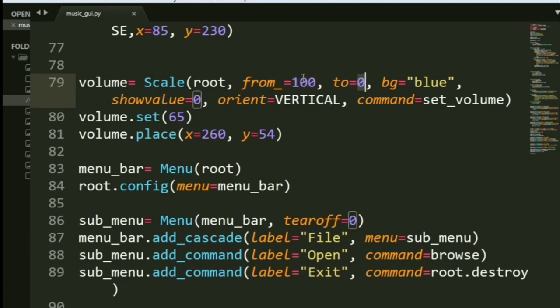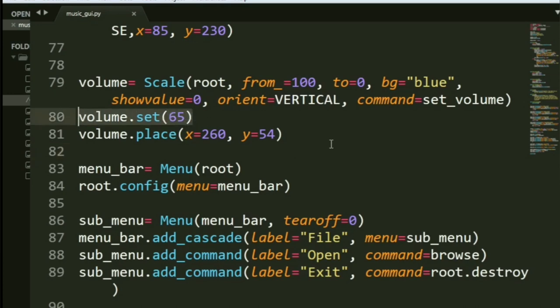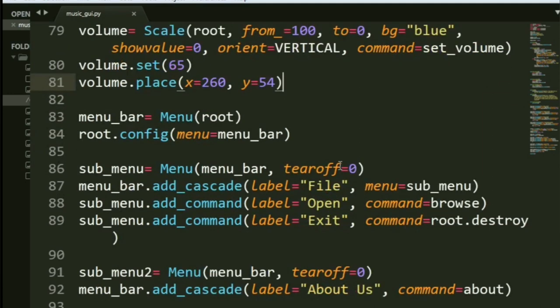Why? Because if I would have given 0 to 100, the bottom part would be the maximum volume and the upper part would be 0. That's not what we want, right? It's pretty confusing. And that's it. Now, volume.set basically sets the default value in the beginning to be 65 and that's basically it. That's all you do for volume and you get all the scaling stuff done for you.